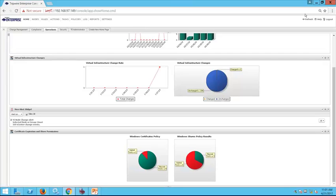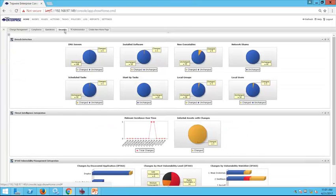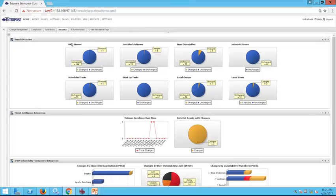Our most successful clients take a proactive approach to security, and Tripwire Enterprise can be used to look at common indicators of compromise. This is free content available on the customer portal — we can quickly see if there are indicators such as new software being installed, a local user getting added, or a scheduled task or startup task changed. This is where we can dive into changes that could be related to someone trying to sneak into our systems.